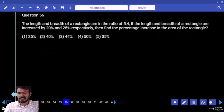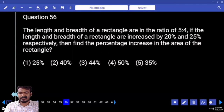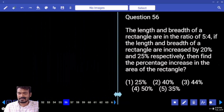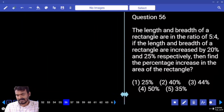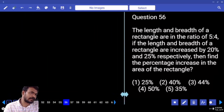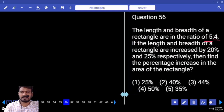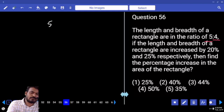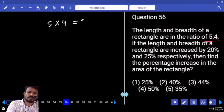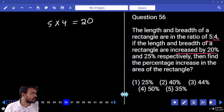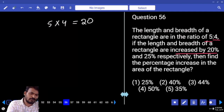The length and breadth of a rectangle are in the ratio 5 to 4. If the length and breadth are increased by 20% and 25% respectively, find the percentage increase in the area. Area equals length into breadth: 5 into 4 equals 20, that is the original area. Length is increased by 20%, original length is 5, so 20% means 1. New length is 6.